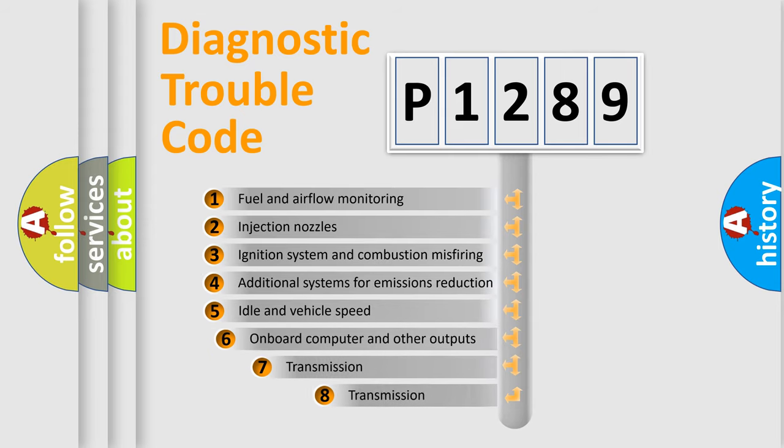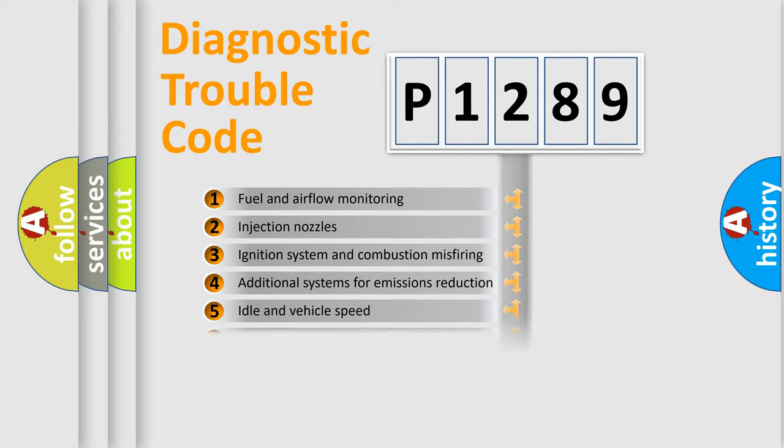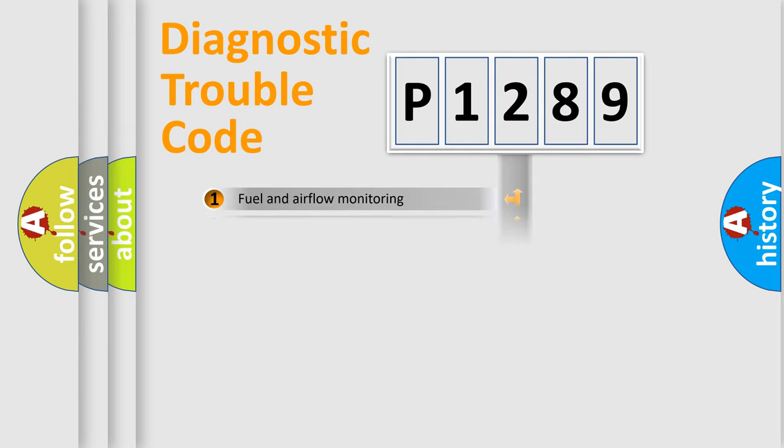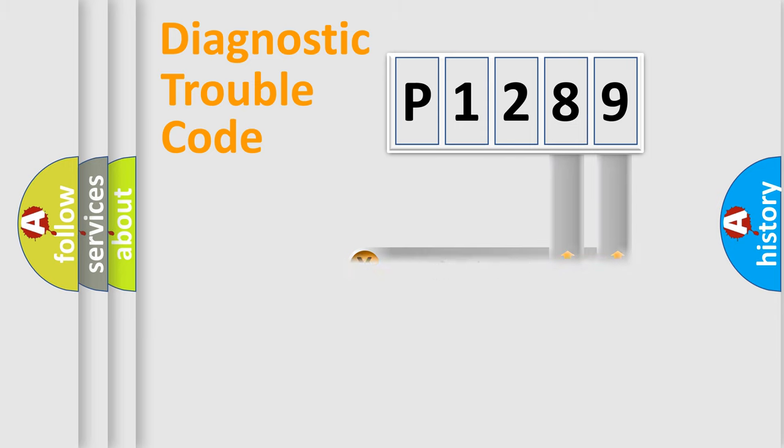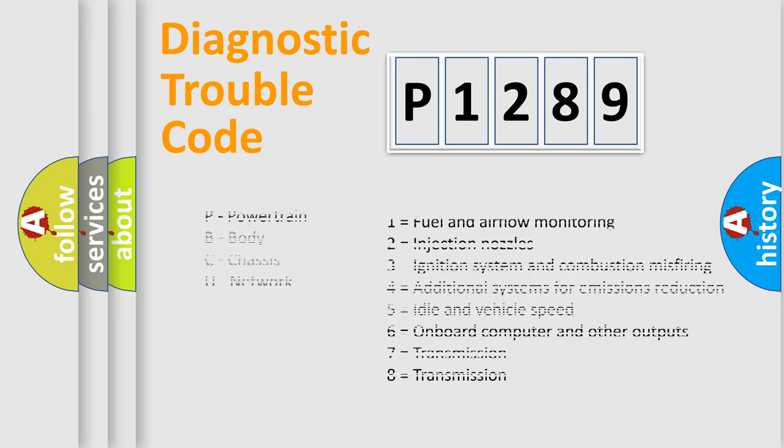The third character specifies a subset of errors. The distribution shown is valid only for the standardized DTC code. Only the last two characters define the specific fault of the group. Let's not forget that such a division is valid only if the second character code is expressed by the number zero.